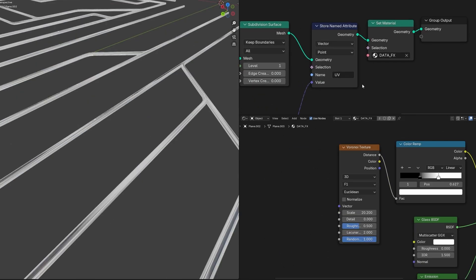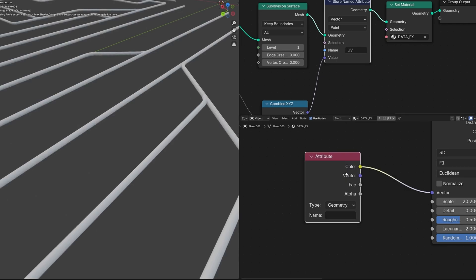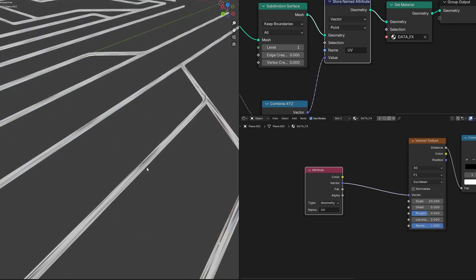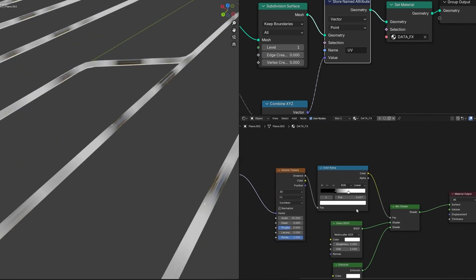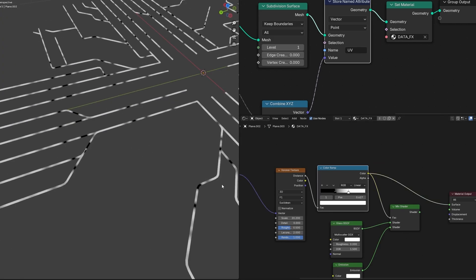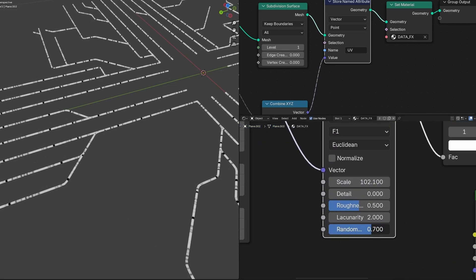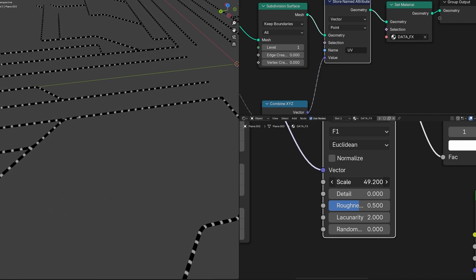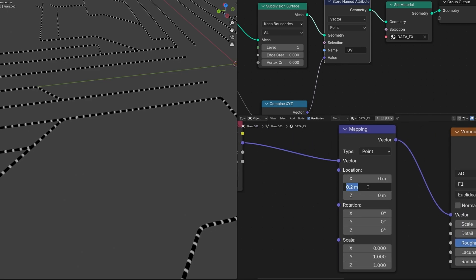Connect the Color Ramp back to the Factor of the Mix Shader and connect the Mix Shader to the surface. Now bring in the UV that we created in the geometry node editor: drag the vector out, type 'attribute', and use the vector output, not the color. Copy the attribute name and paste it in. Add a Mapping node in between, plug it in here, and reduce the X value to zero. View through the Color Ramp to check it — we can scale it using the Scale value. Reduce the randomize value so the patterns are uniform like proper data.